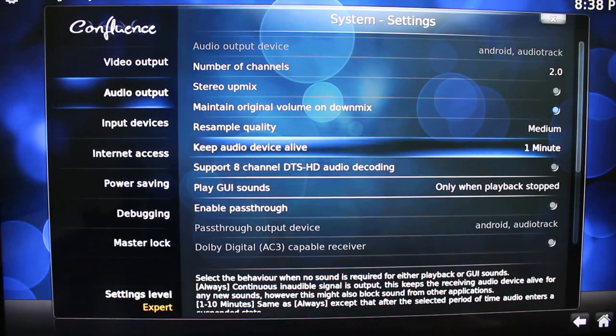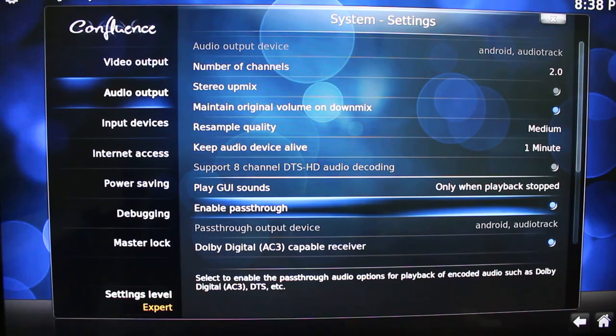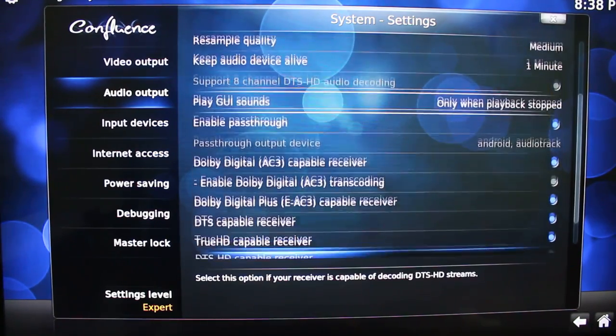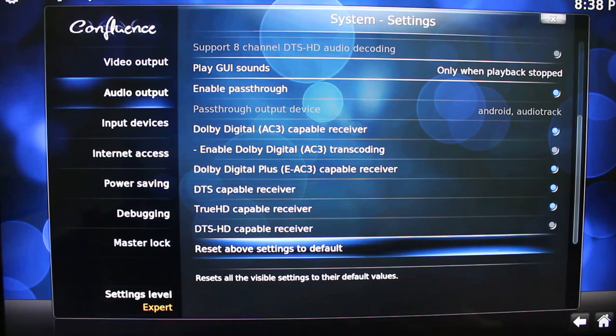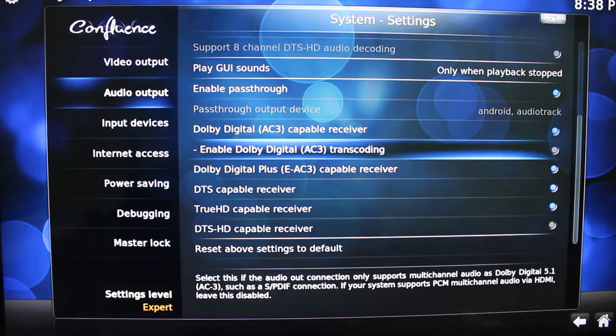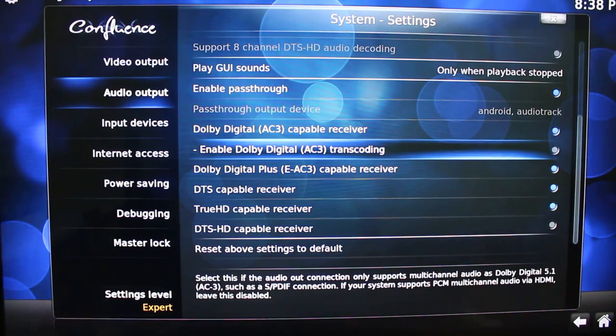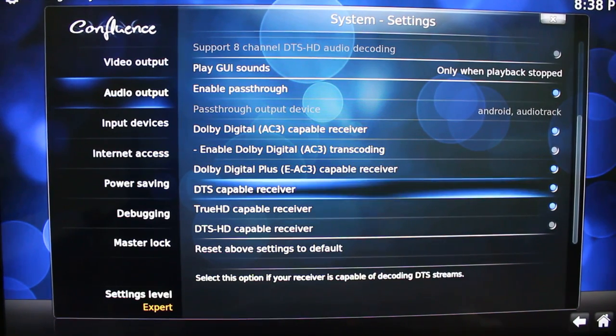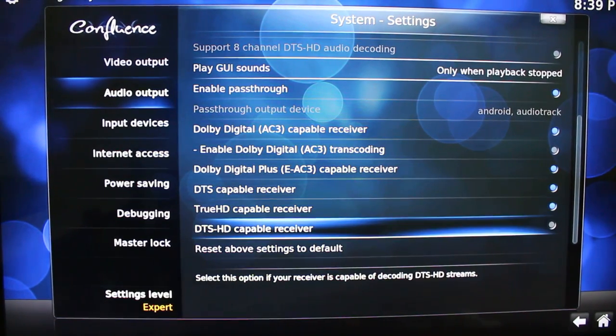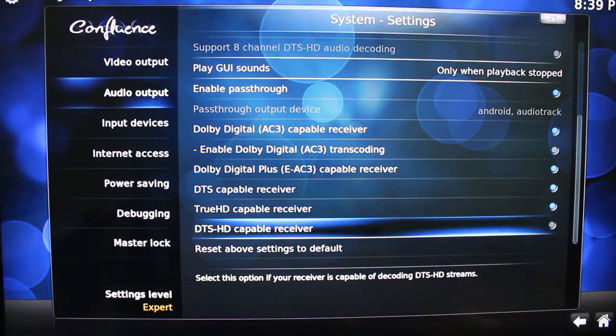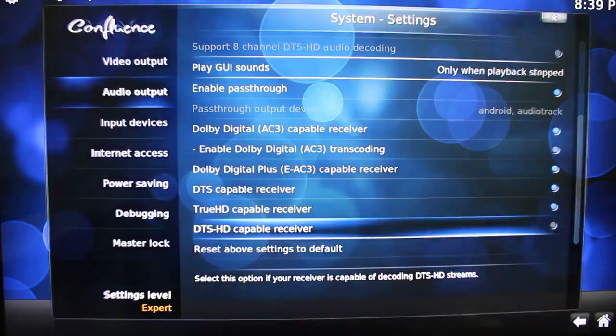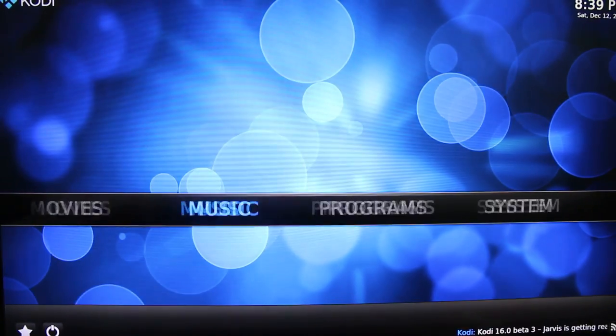And if you want to enable AV passthrough with your receiver, you enable passthrough. AC3, EAC3, DTS and True HD. There is also a DTS HD option. But do not use it right now because it's not implemented yet and it will not work.